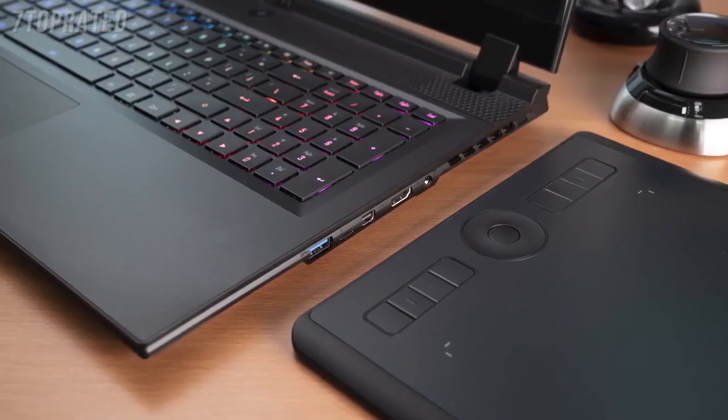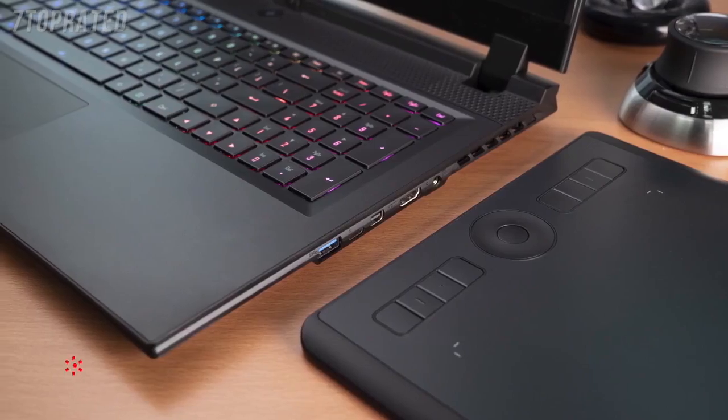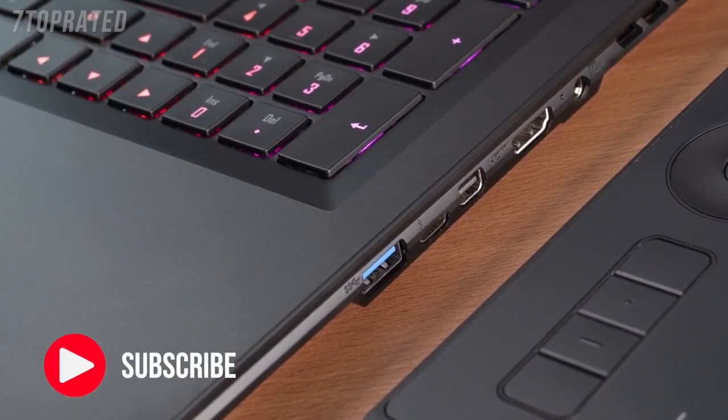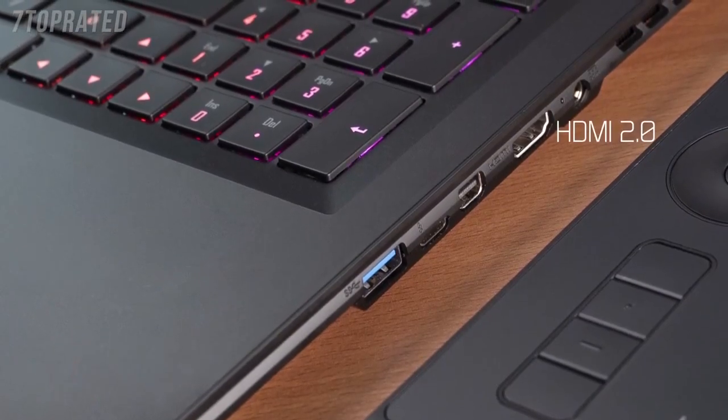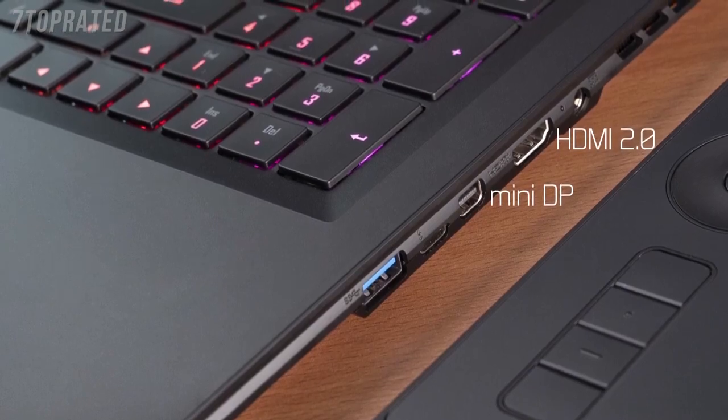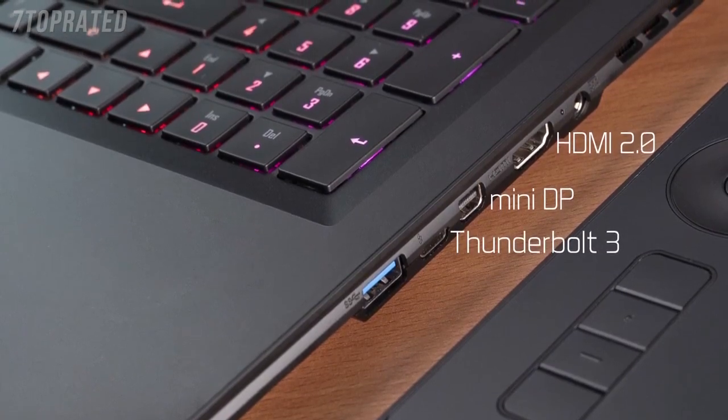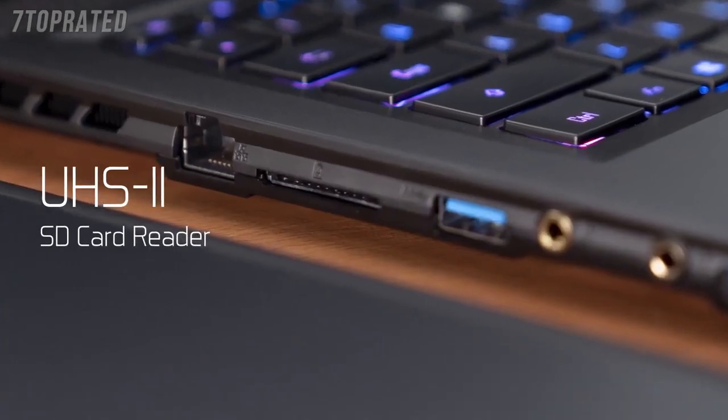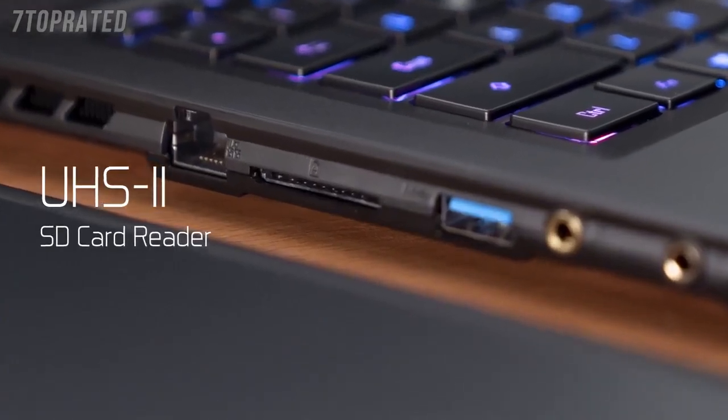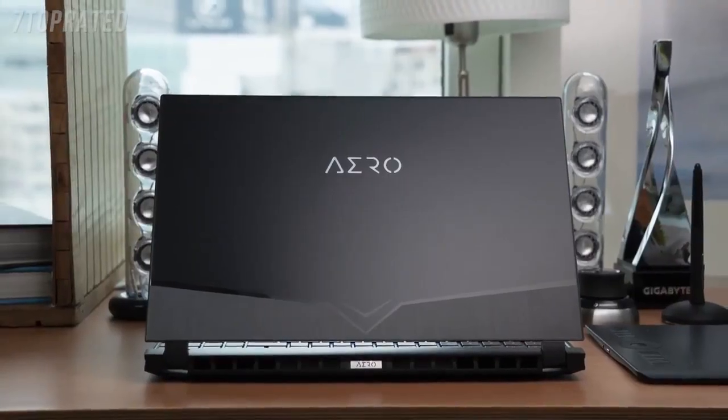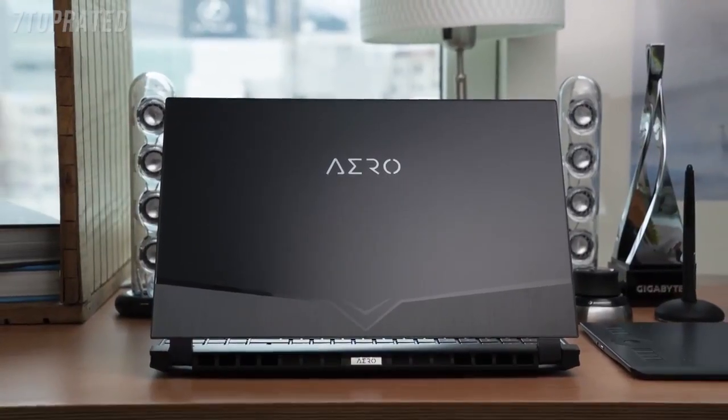Despite its thin chassis, Aero series keeps all the ports you need, such as HDMI, mini DisplayPort, Thunderbolt 3, and even a UHS-II SD card reader, satisfying all needs when it comes to peripheral connections.